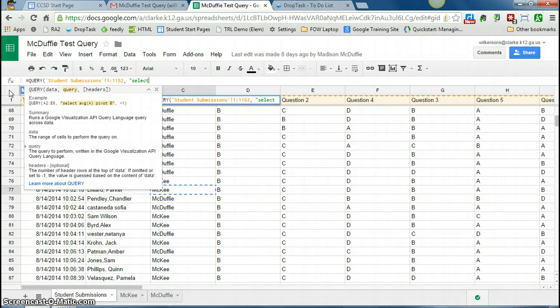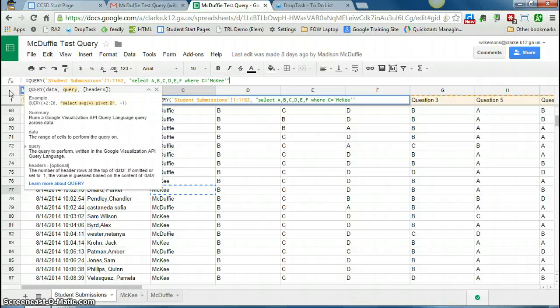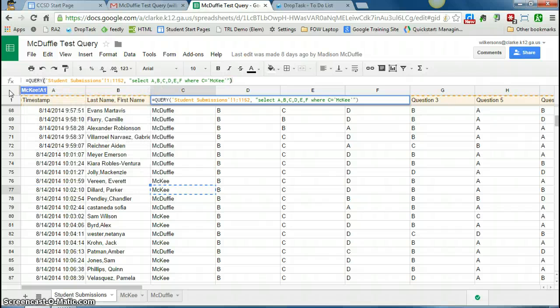So I'm going to say, select A, B, C, D, E, and F, where C equals McKee. Close my quotes in my parentheses.